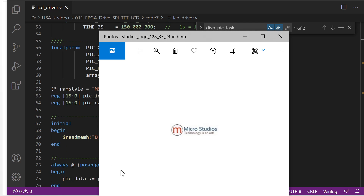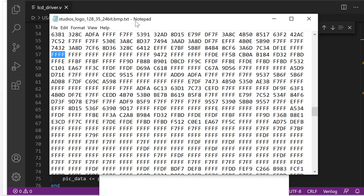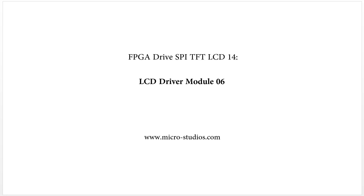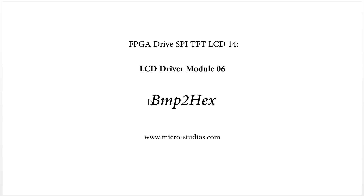It is this one. So how do we convert the picture into the text file? I specially designed one software — it's this one — to convert it.